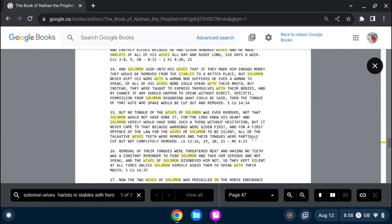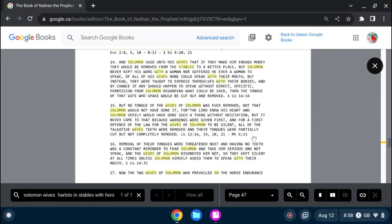Removal of their tongues were threatened next. And having no teeth was a constant reminder to fear Solomon and take him serious and not speak. And the wives of Solomon disobeyed him not. So they kept silent at all times, unless Solomon himself asked them to speak with their mouth.